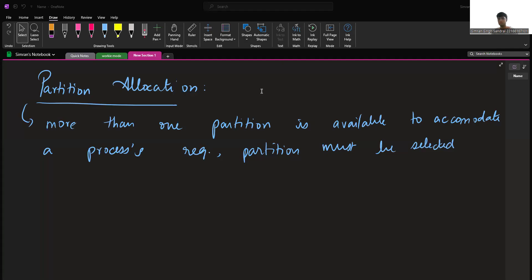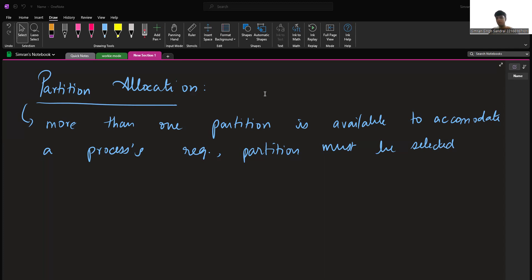Focusing more on partition allocation methods: if more than one partition is available to accommodate a process request, we must select one partition from the available ones. The algorithms used for this are: first fit, best fit, worst fit, and next fit.